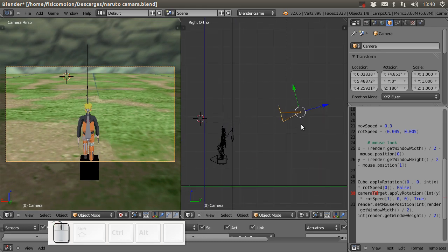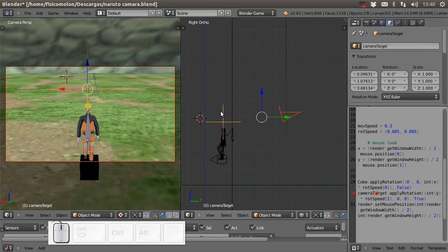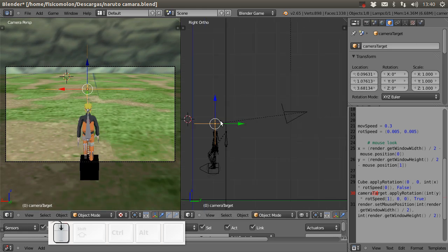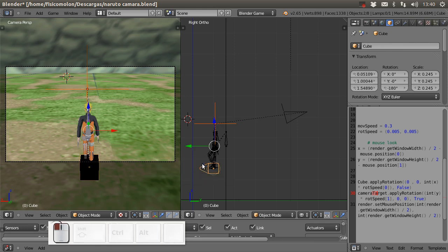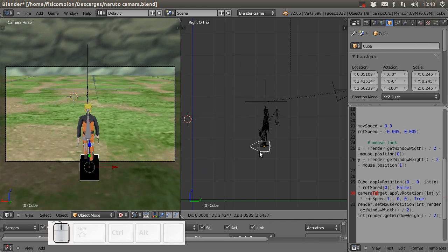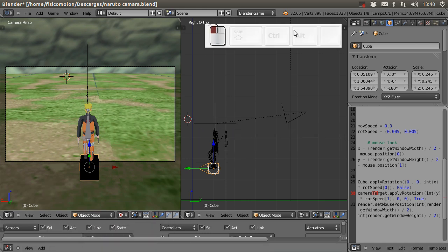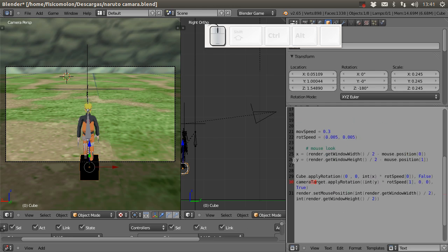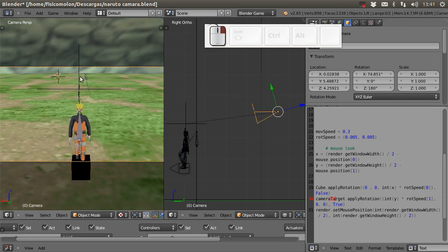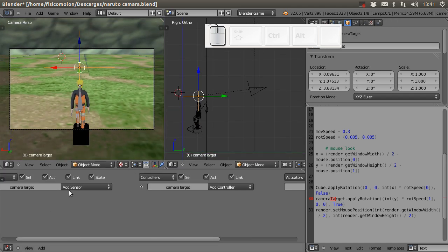You can move the camera, rotate it up or down, or closer — whatever you want. Now I'm going to parent the camera to the empty: I select the camera, then I select the empty, and press Ctrl+P — Object. Now the camera is parented to the empty. The empty also has to be parented to the cube, so Ctrl+P again. Now if I move the empty I move the camera; if I move the cube I move everything.